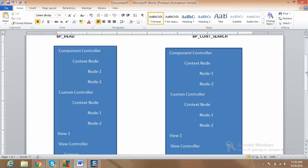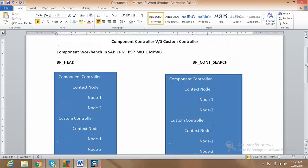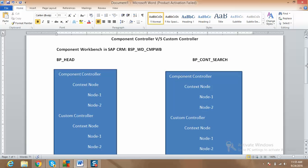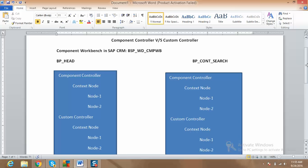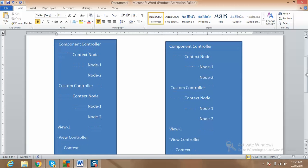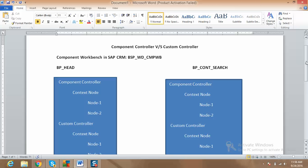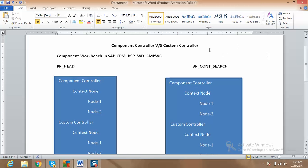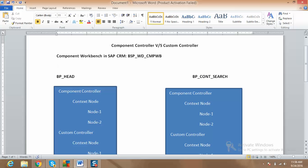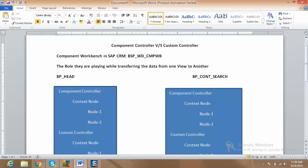Now we need to know the purpose of a component controller versus a custom controller. The kind of role they play totally depends on what you want them to do. The basic difference lies in the role they play while transferring data from one view to another.